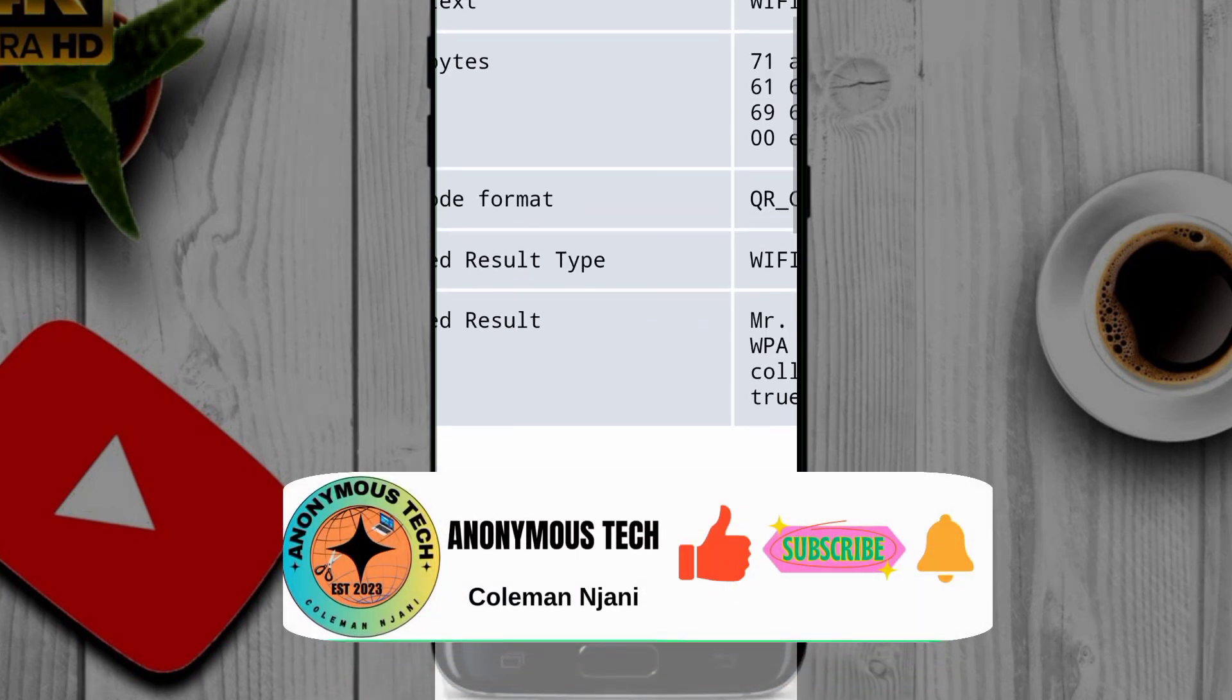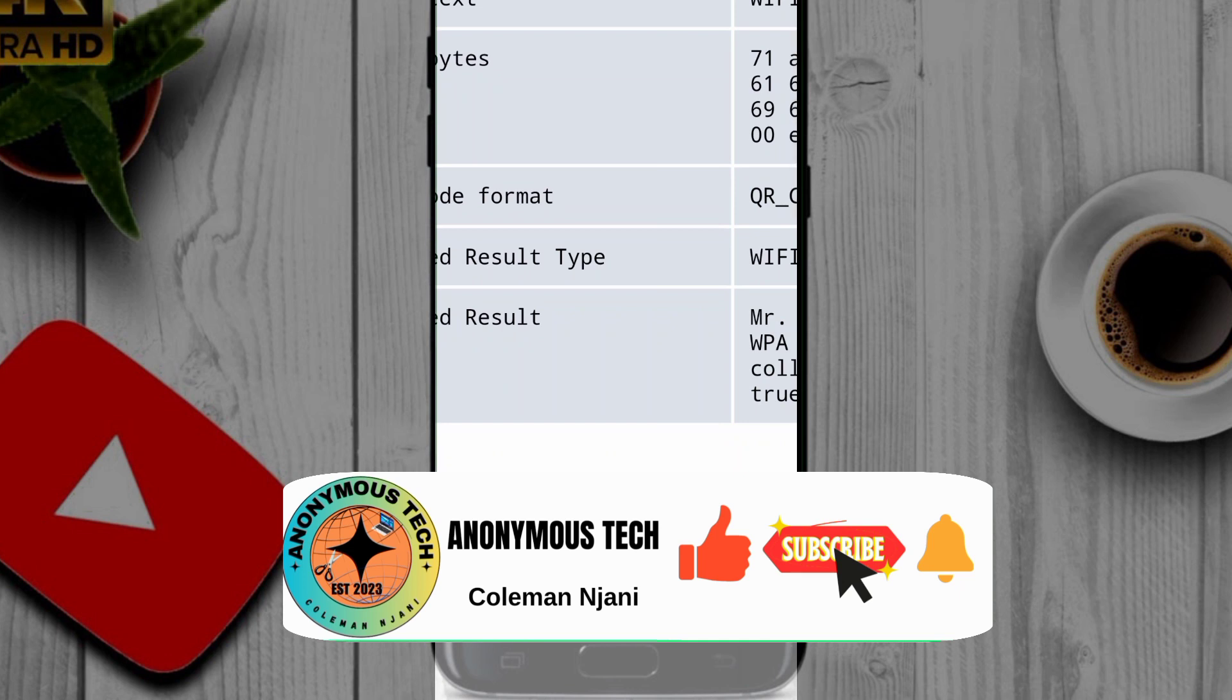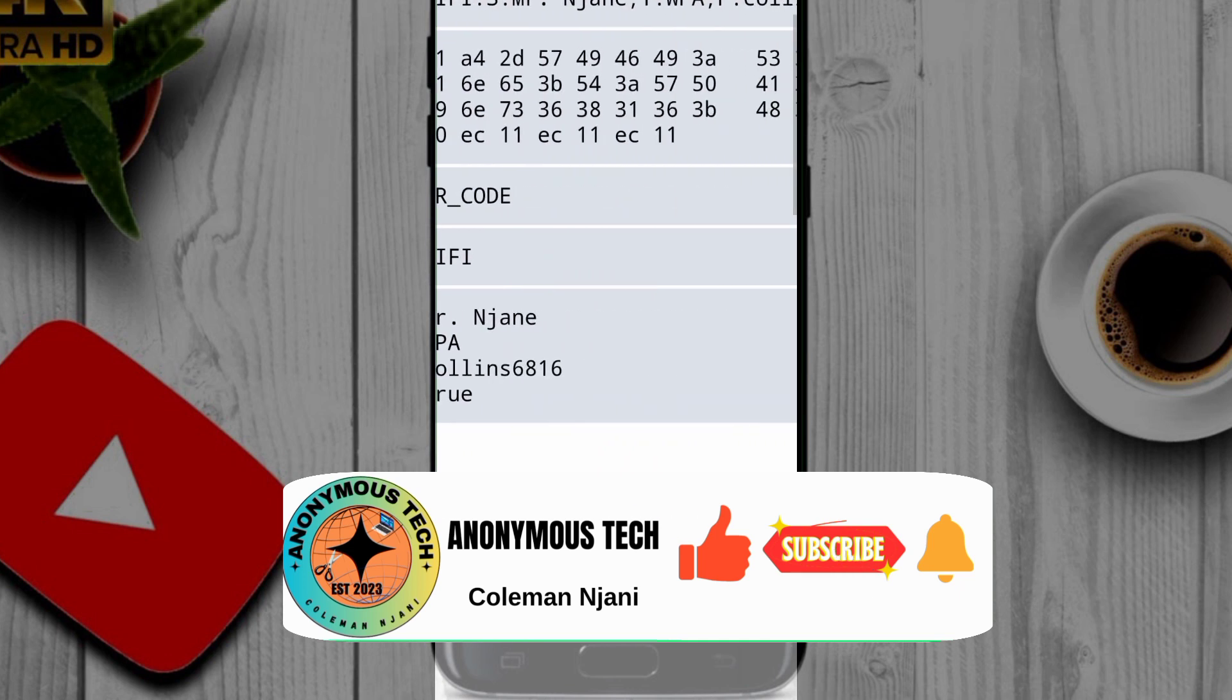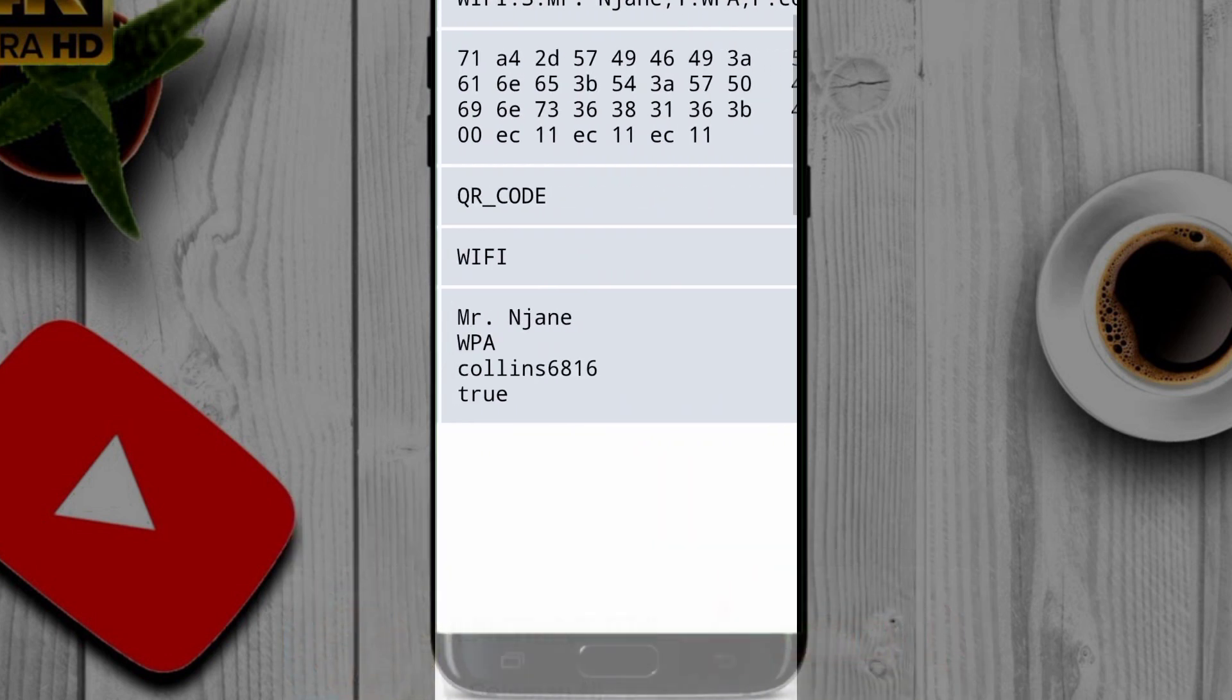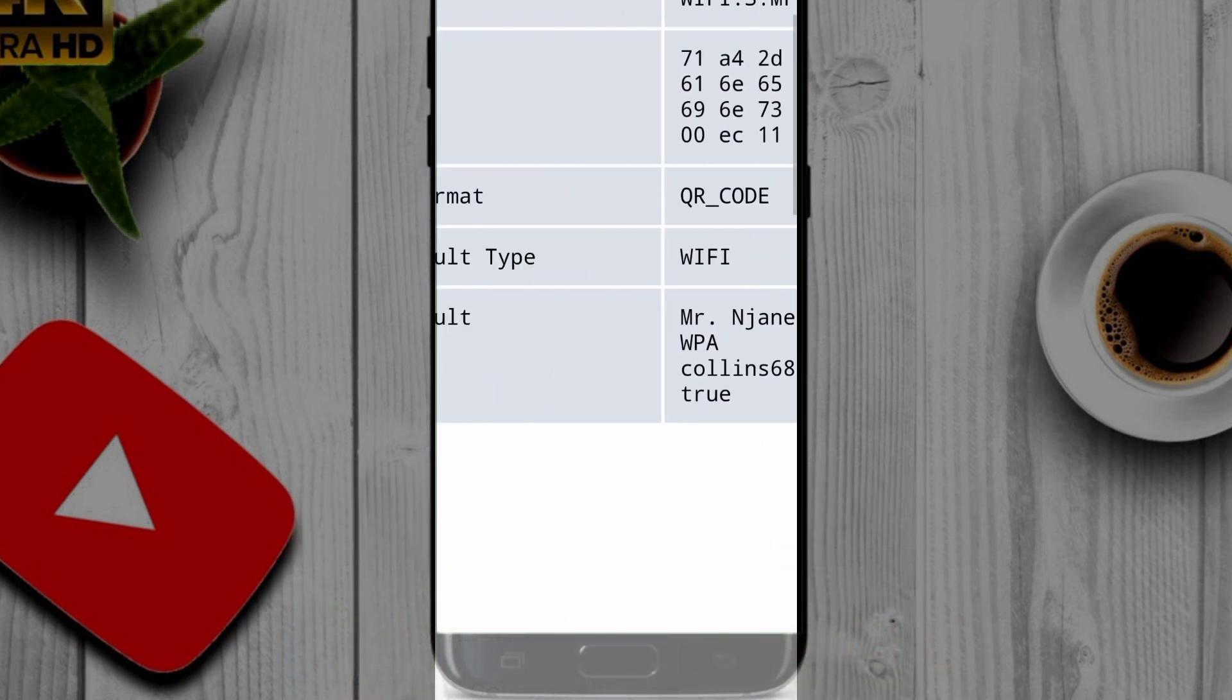Please support us by subscribing to our channel, leave comments below, and also share to your friends. See you and bye bye.